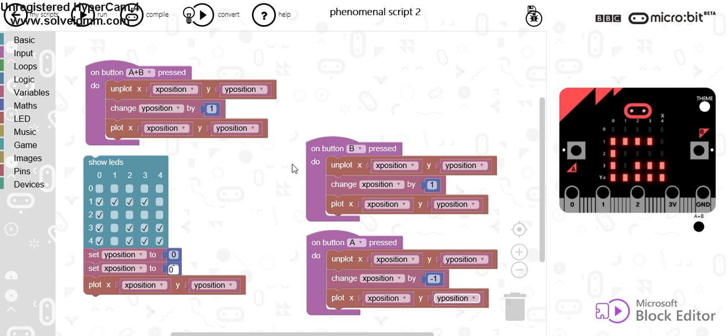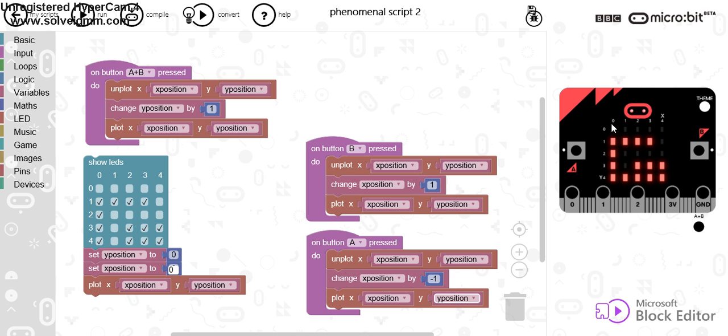Now, if I am using A and B together, it changes the Y position by 1 and Y, you'll notice it starts at 0 but when you increase it, it goes 1, 2, 3, 4. The same happens with X.